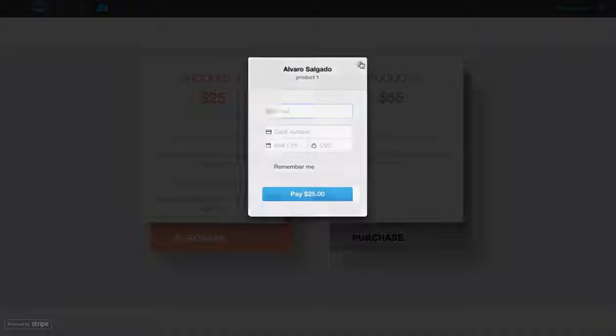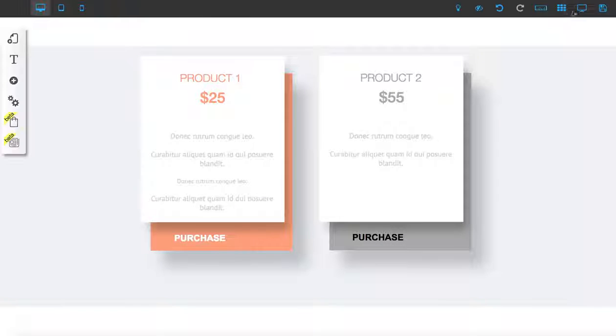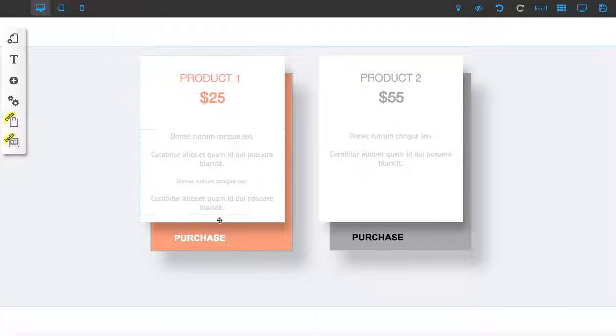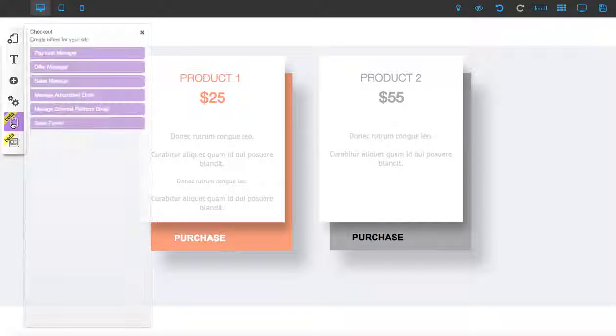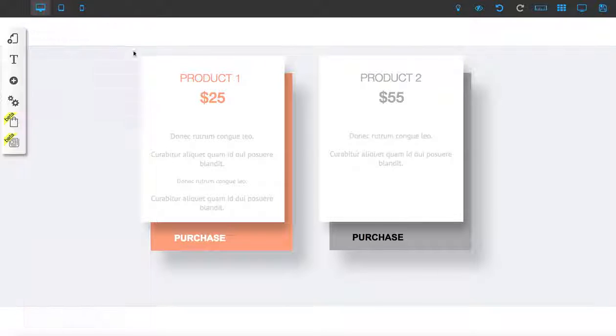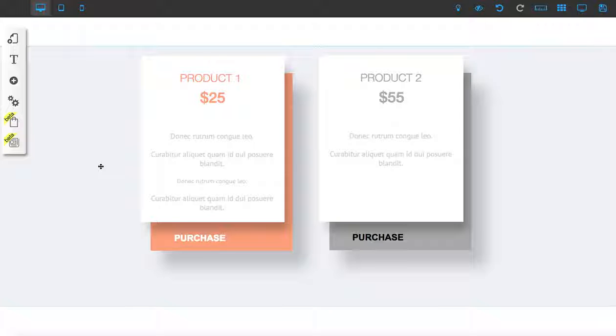You can do the same thing with an image. Let me show you how to do it. First, go to your checkout, then to your payment manager, and set up your Stripe there. We do have a separate tutorial teaching you how to do that. We recommend you watch that tutorial. You're going to need your private and public keys.